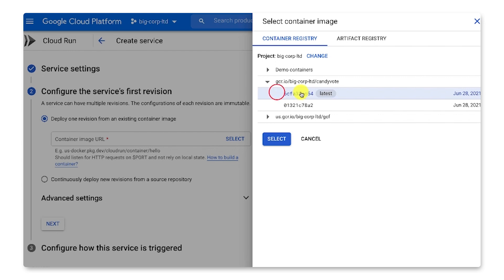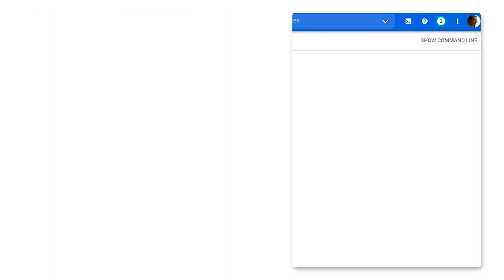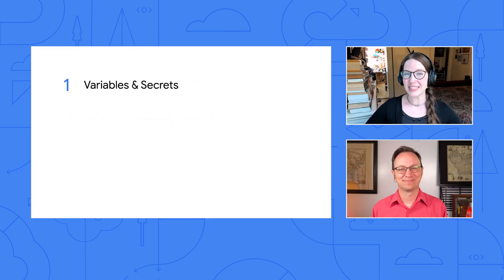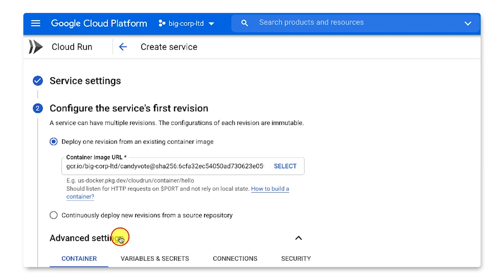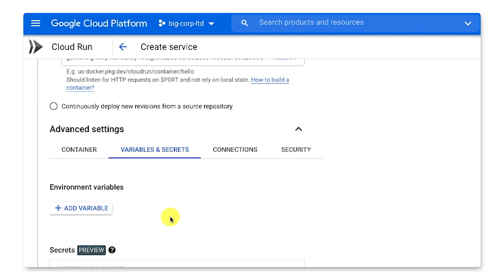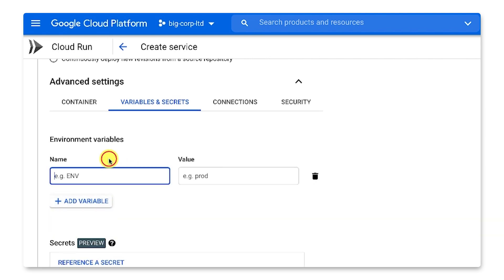Doesn't the container need to be adapted somehow for Cloud Run? It does. Great question. I've moved a few web apps from virtual machines to Cloud Run, and I've created a short checklist for it. You really do like checklists, don't you, Dina? Guilty as charged. OK, here it is: variables and secrets, connections, security, and trigger. Let's start with the first item. Click Advanced Settings, then Variables and Secrets. Click Add Variable, and then you just add all the environment variables that your container expects.